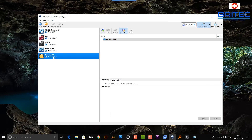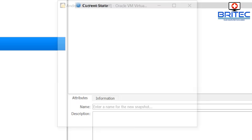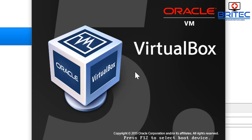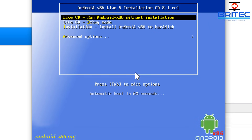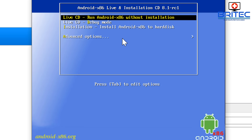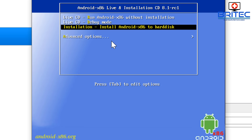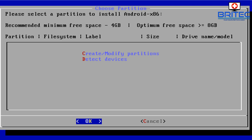Now go up to the Start button, highlight Android 8.1, and this will start the installation process. You can see it's now booting up. We've got a live environment we can boot into, or we can go ahead and install — and that's what we're going to do. We'll let this start, and now we need to choose a partition, but we don't have one yet so we need to create one.